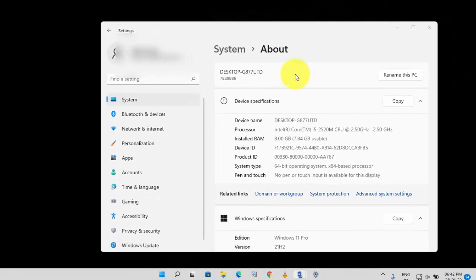This basic setting will resolve your issue. Now again try to connect to remote computer and your connection will be established.